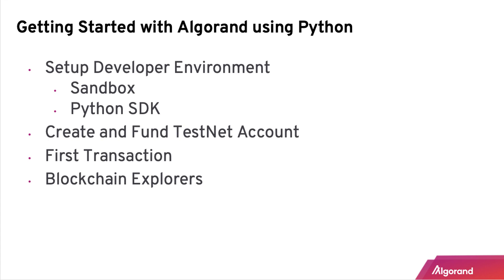I recommend that you follow along by going through the Getting Started with Python page on our dev portal since links and details are specified on the website.